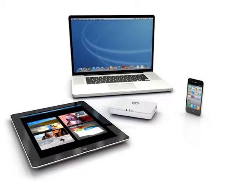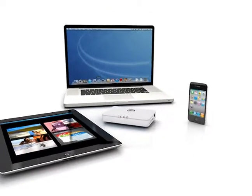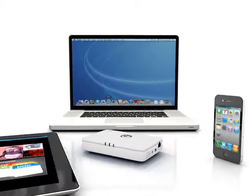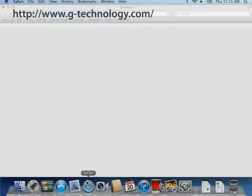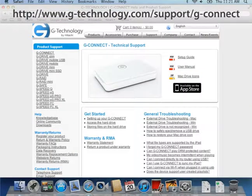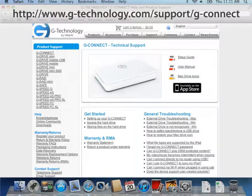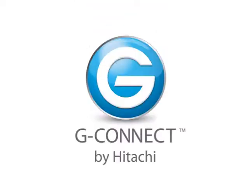Get the most out of your G-Connect experience by visiting us at www.g-technology.com/support/g-connect for how-to videos, tips, tricks, and more. Thanks, friends.